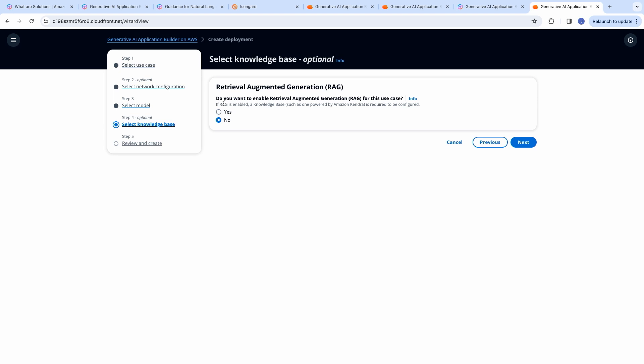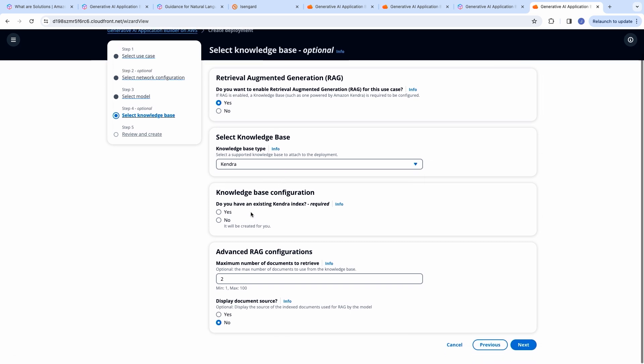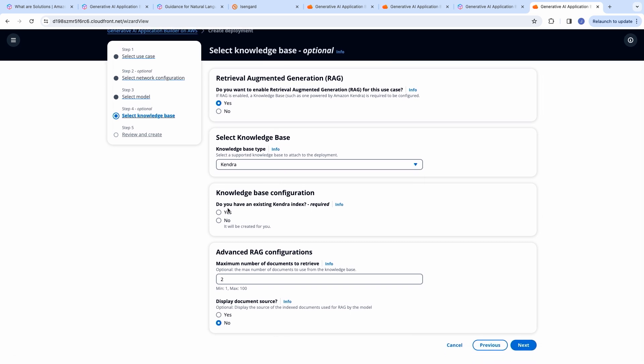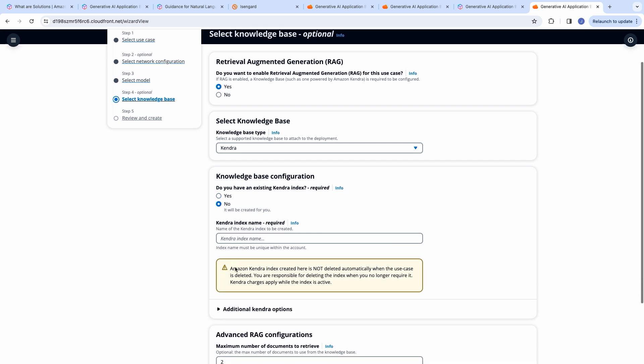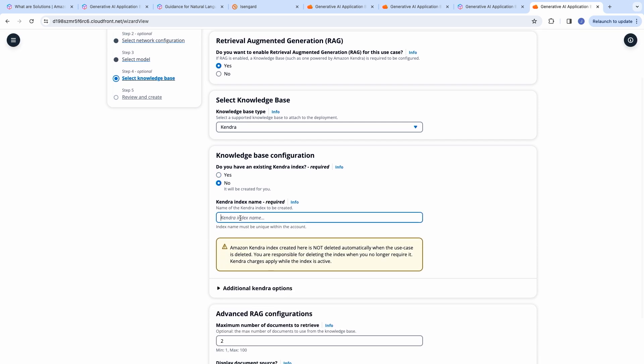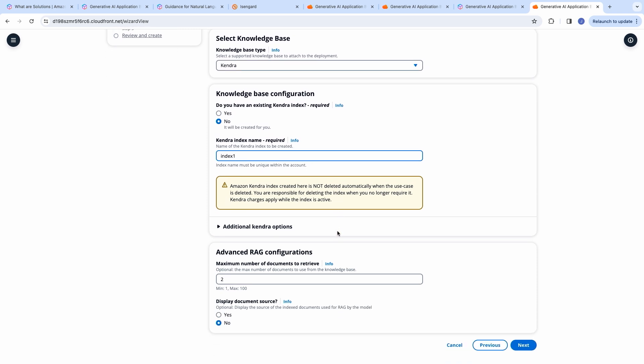Now, you were given a choice to have retrieval augmented generation. If you select no, all the user queries, along with the prompts, are sent to the large language model directly. If you select yes, you can select the knowledge base. In this case, it is Kendra. If you have an existing index, you can select yes, and provide the index ID. And if you select no, you can provide the index name over here. And a new Kendra index will be created for you.